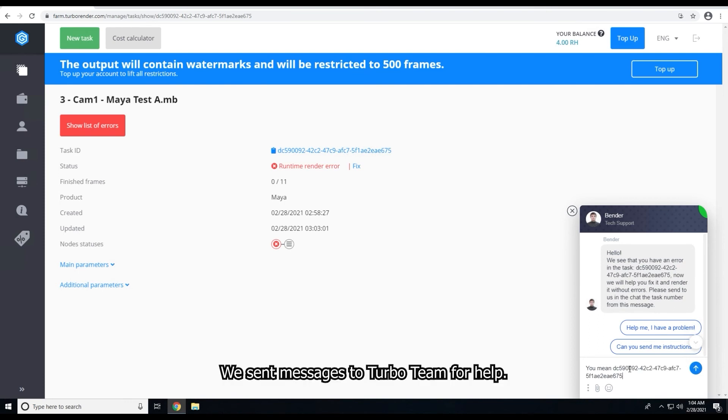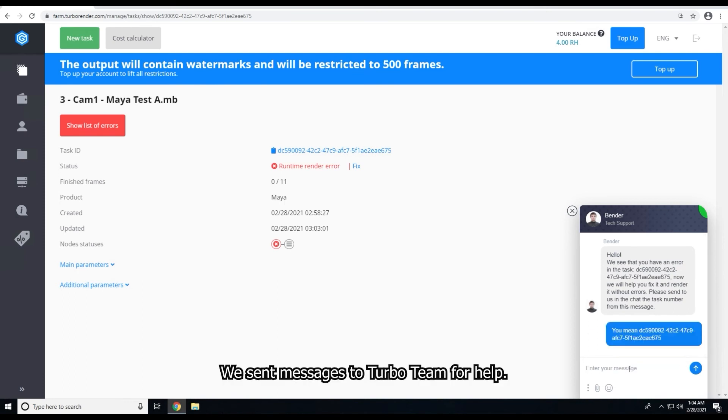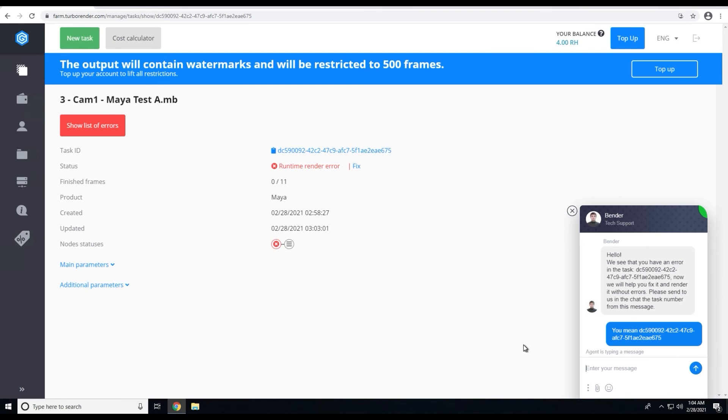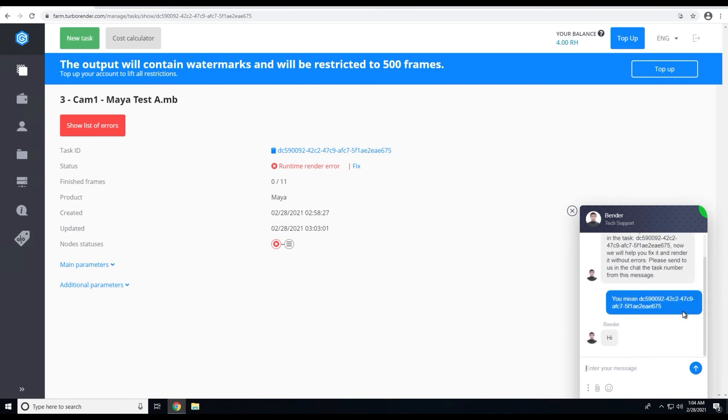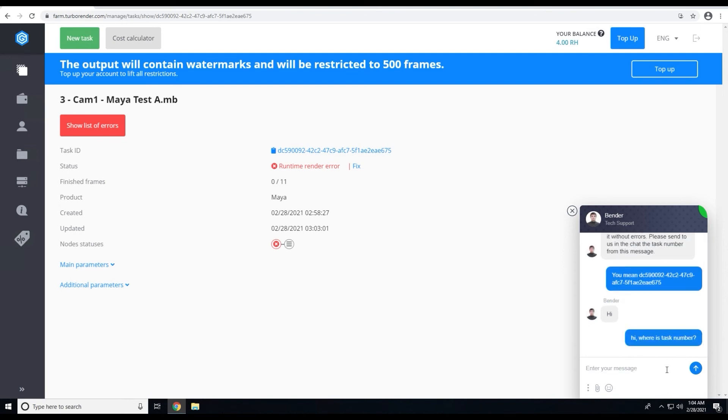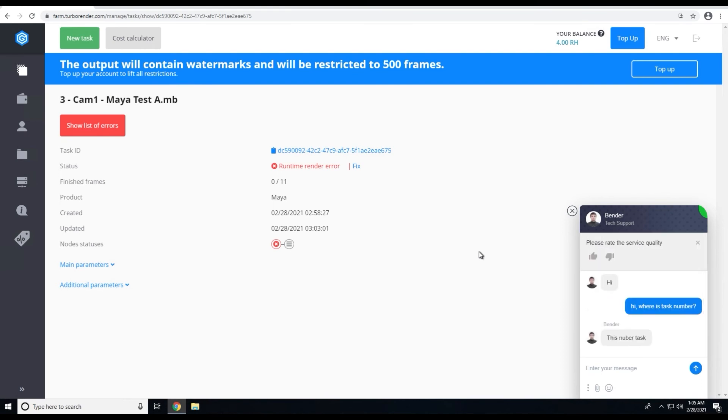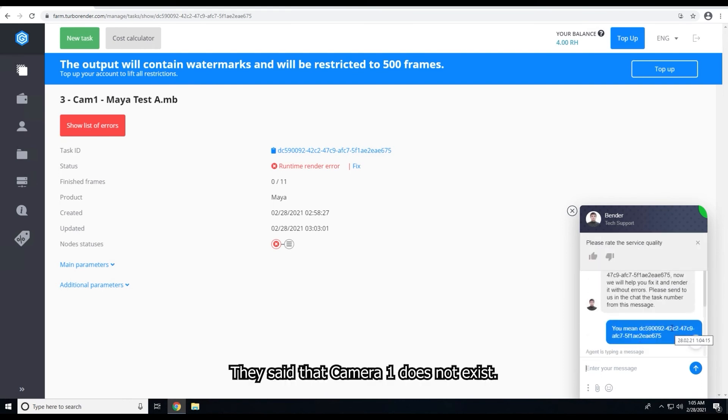We send messages to Turbo team for help. They said that Camera 1 does not exist.